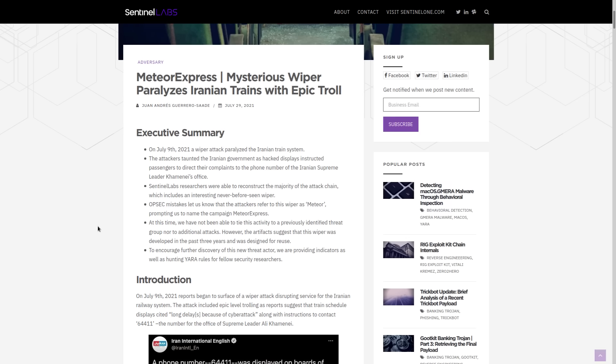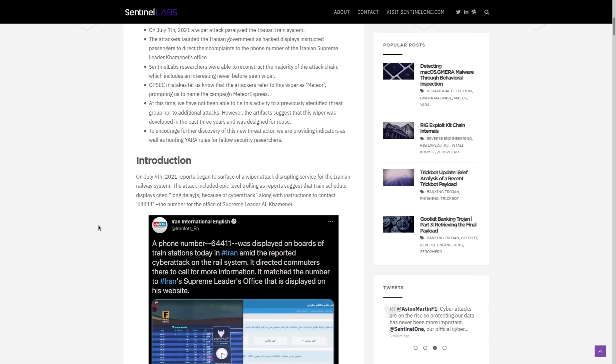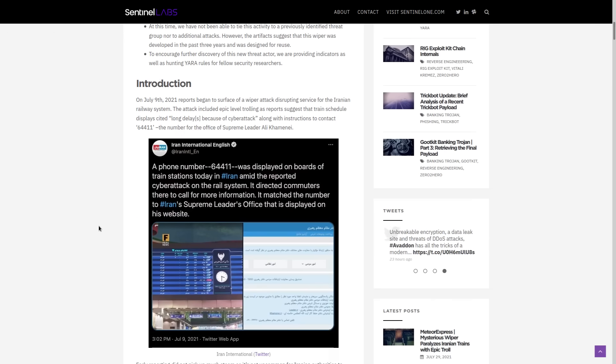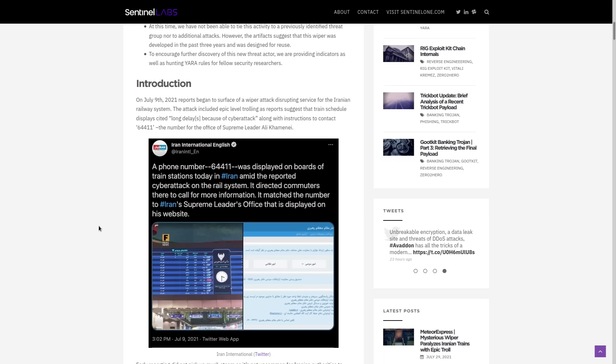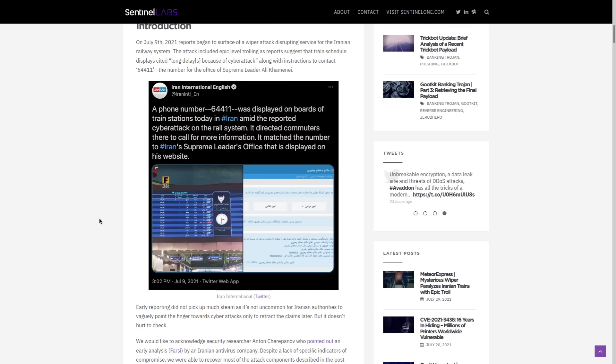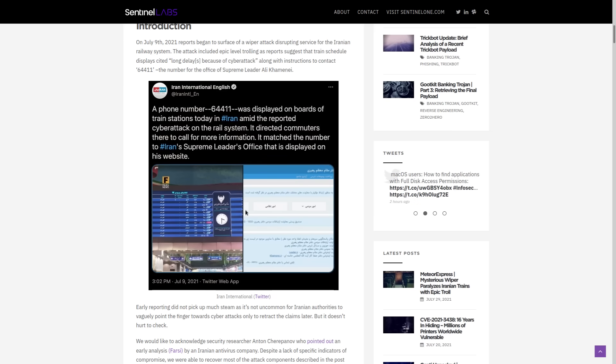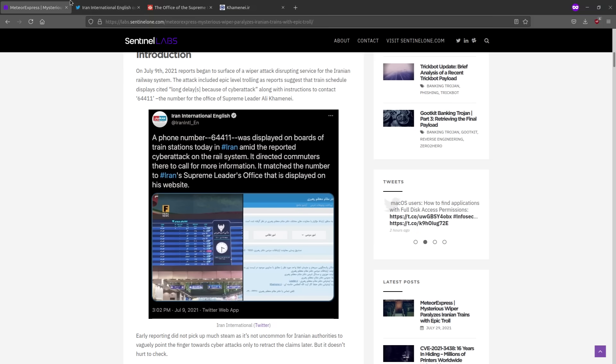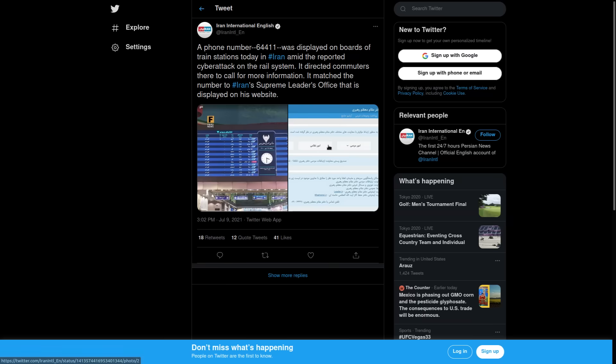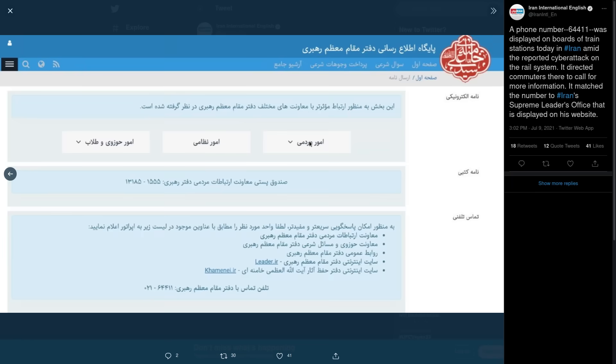Now, what's odd about the cyber attack is that it was supposedly done as a kind of a troll. Maybe you could call it political trolling, because after disrupting the train service, this message was displayed on the billboards. Let me show you a better version of it. So this message was displayed on the billboards, and I can't read this.